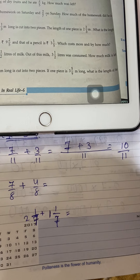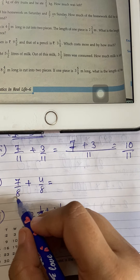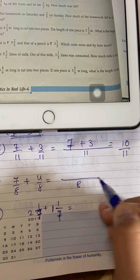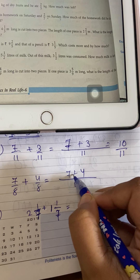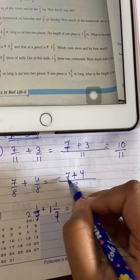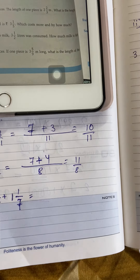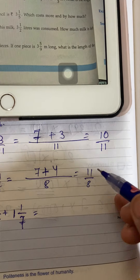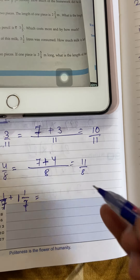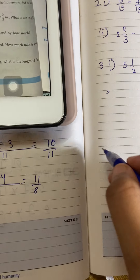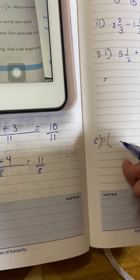Similarly for 7/8 + 4/8 — write a line, denominator 8, and on top write 7 plus 4. 7 plus 4 is 11, so we get 11 by 8. Observe that this is an improper fraction, and we know that an improper fraction can be written in mixed form.